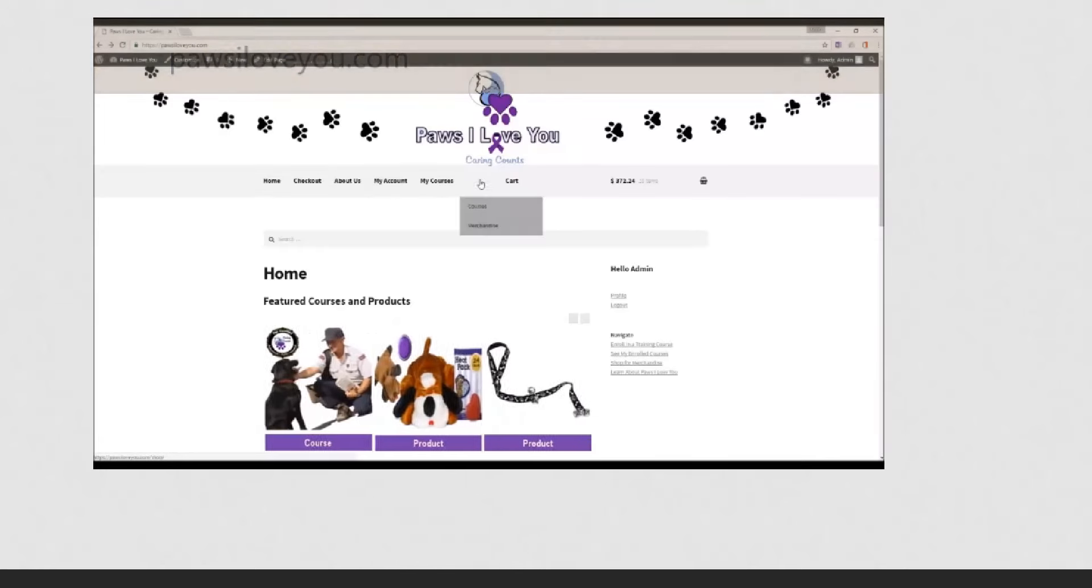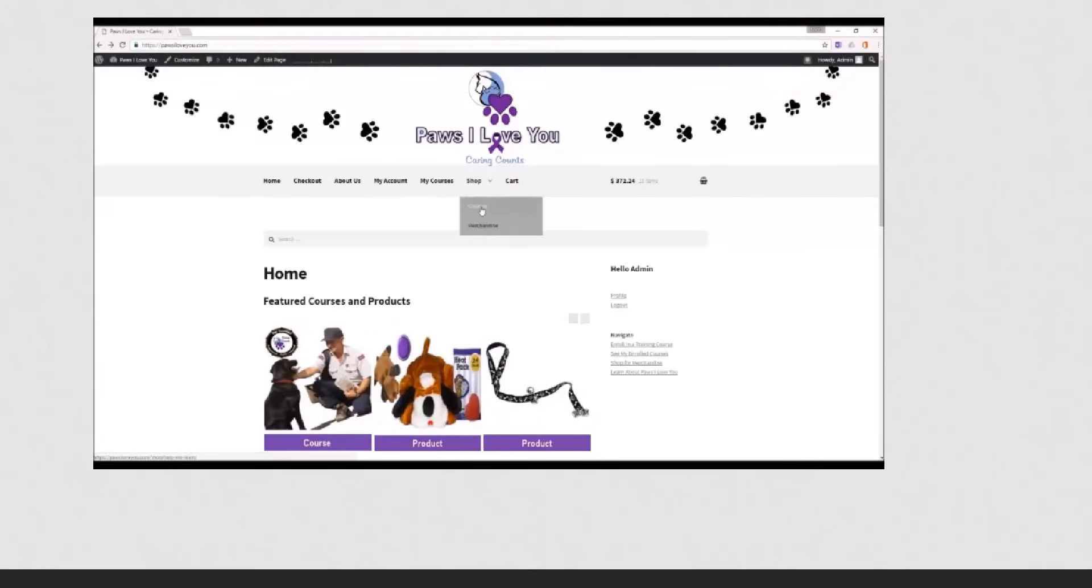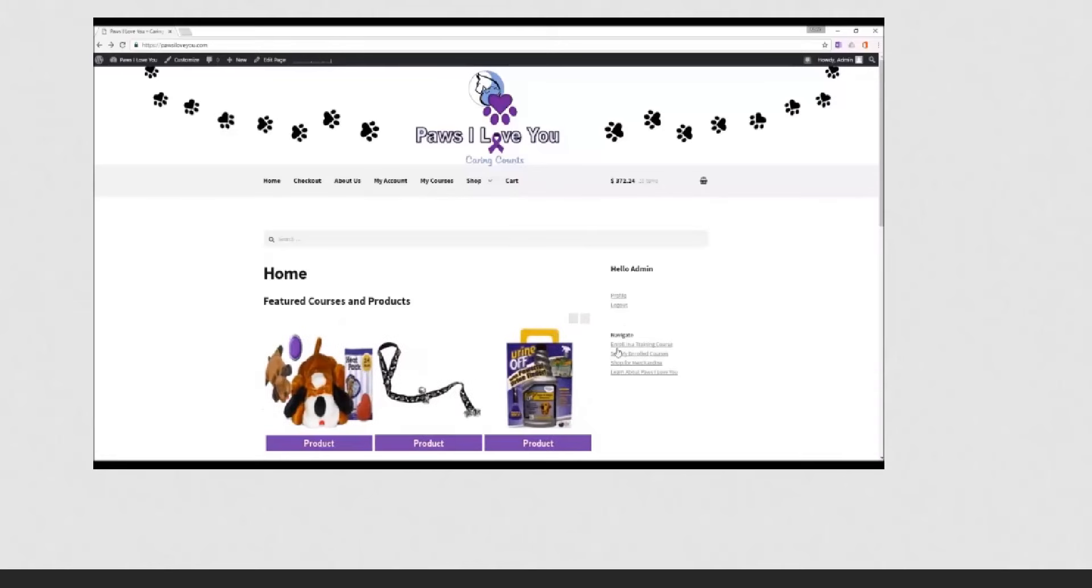you'll go to Shop, Courses at the top navigation, or on the side navigation, go to Enroll in a Training Course.